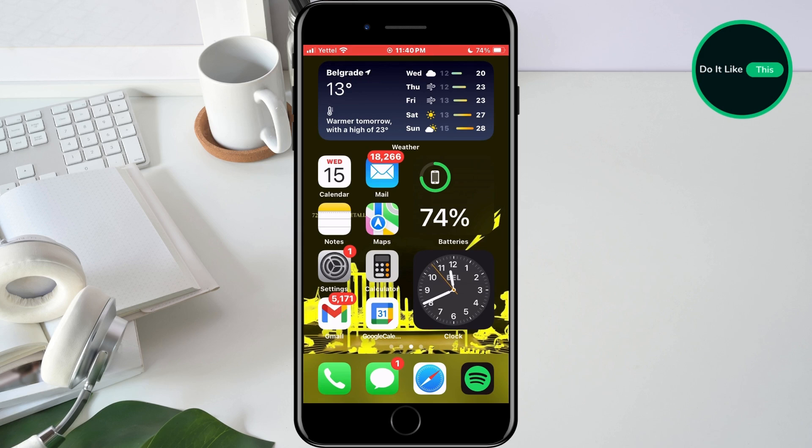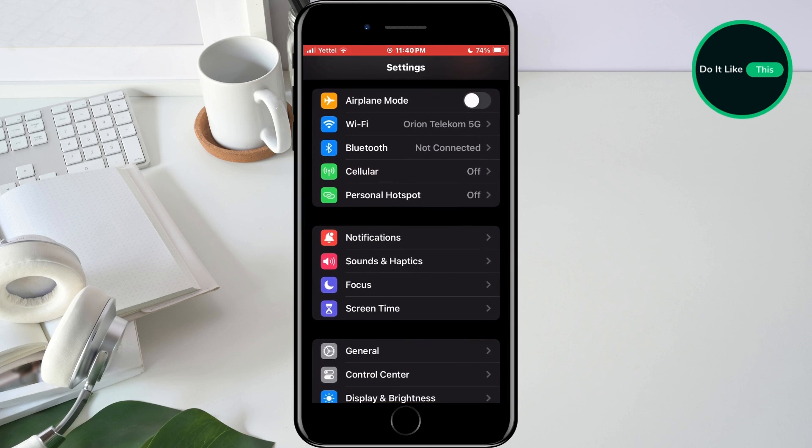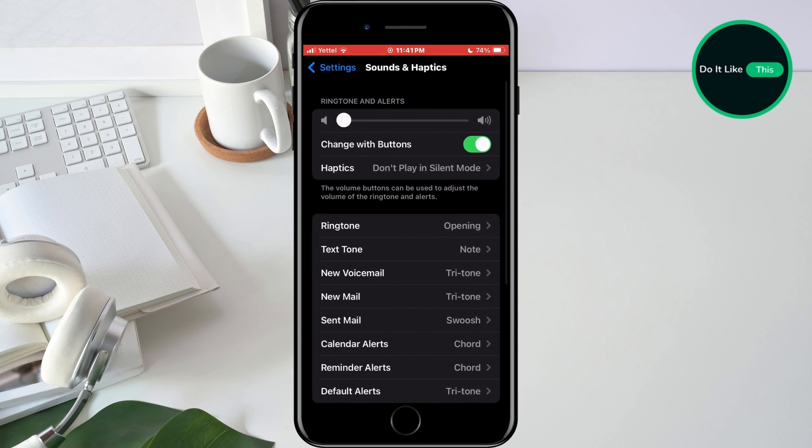The first thing we're going to do is turn off haptics. Open the settings on your phone. In settings, find the sounds and haptics section and tap on it. In the next menu, select the haptics option.